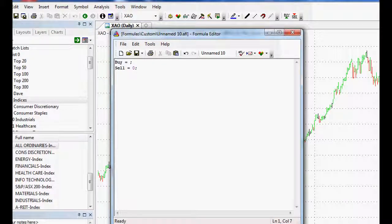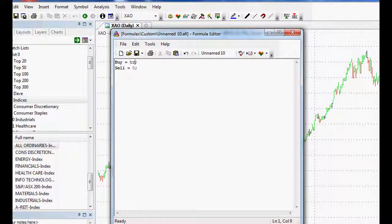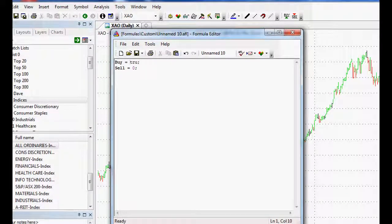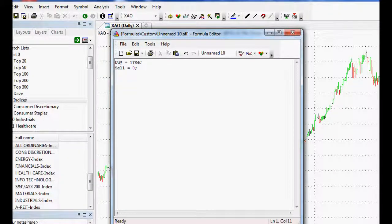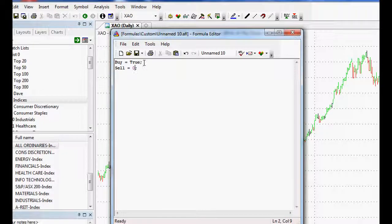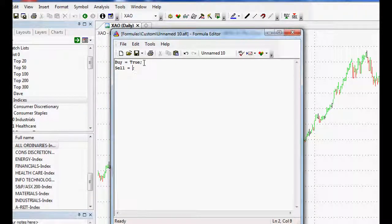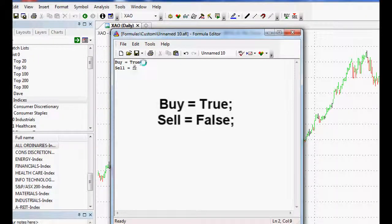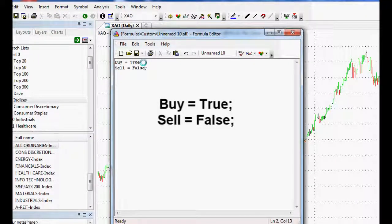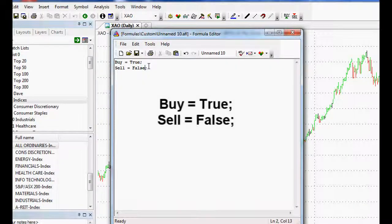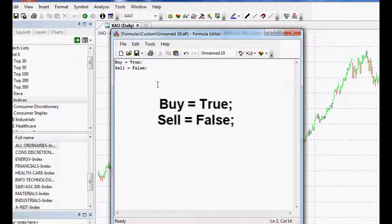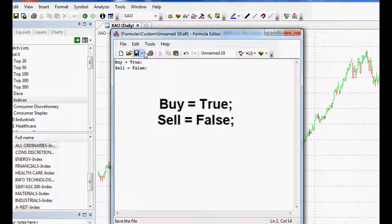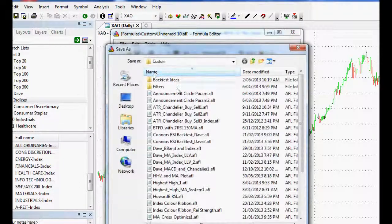So we could do buy. If we would just want buy equals true, we could try typing in true and you see it goes bold. So happy days, it does recognize it. And sell equals false. In other words, when the series ends. And I reckon that could actually potentially work as well.